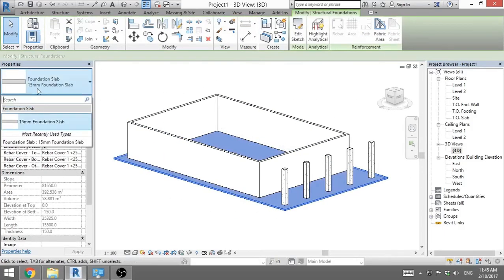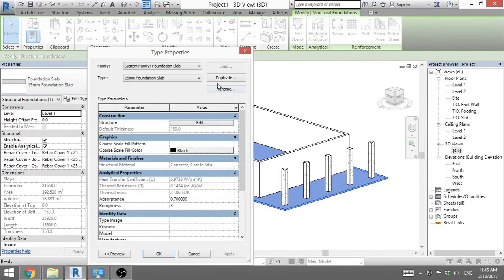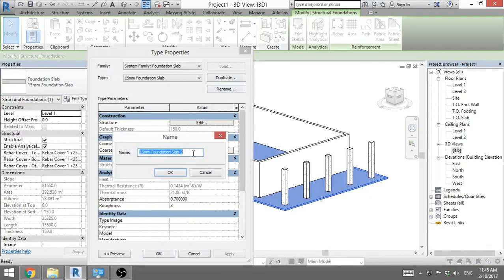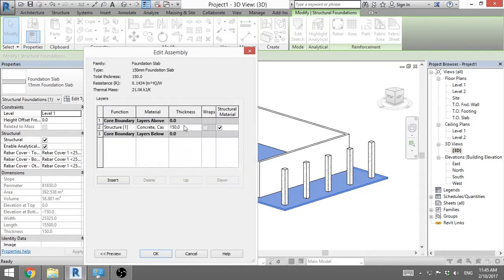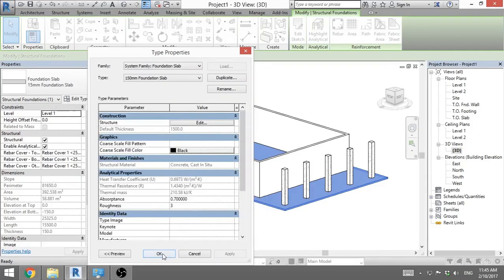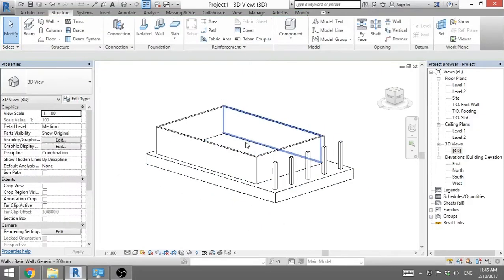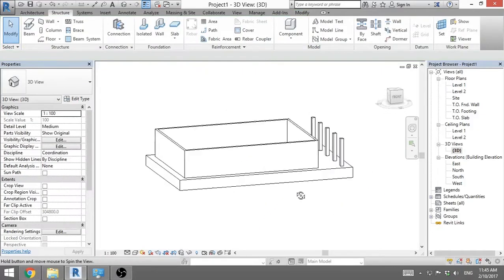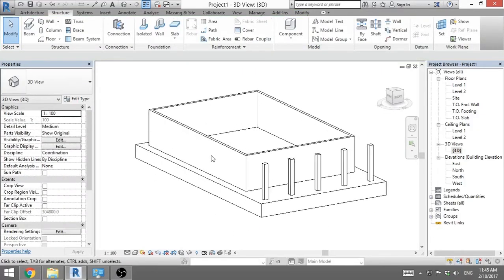Maybe the thickness is wrong. We've got 15 millimeter. We go edit type. We duplicate. We create a new one. Let's say 150 millimeter. We delete the 2. Okay. We go edit type. And we add another 0. So we go okay. Okay. And there you go. That's some strong foundation.